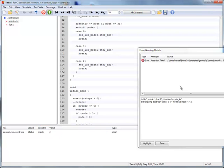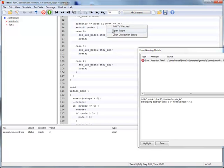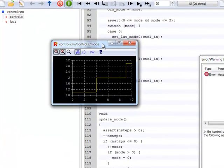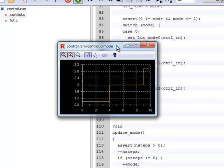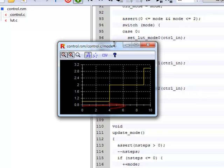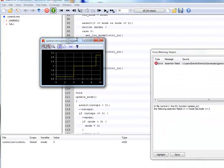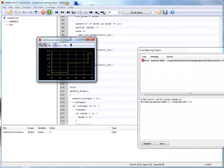Adding mode as a watched variable shows us that its current value is 3. We can open a scope to see the changes to the value of mode over time. The time value in this scope increases with each call to the code's entry function. One call to the entry function corresponds to one major execution step.